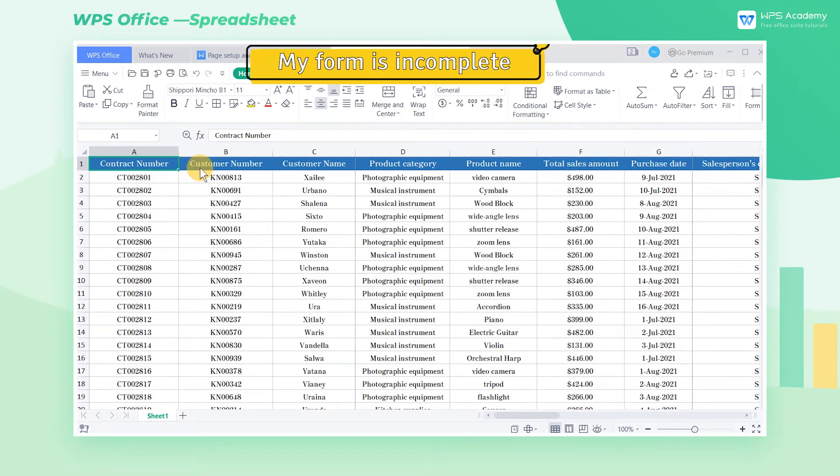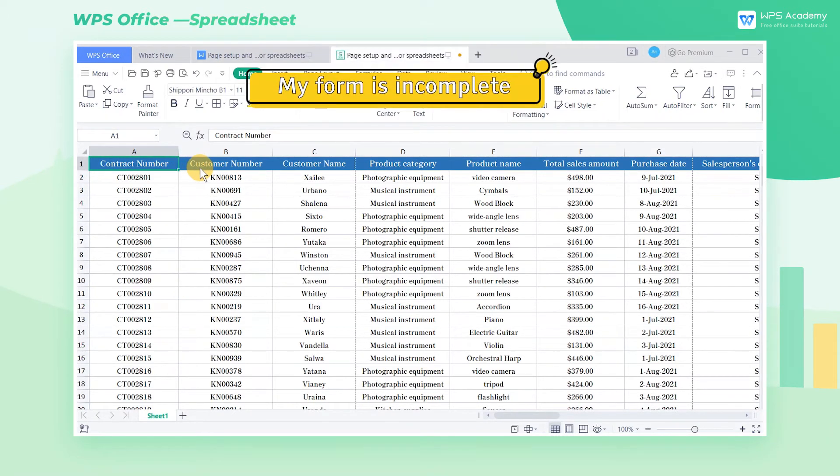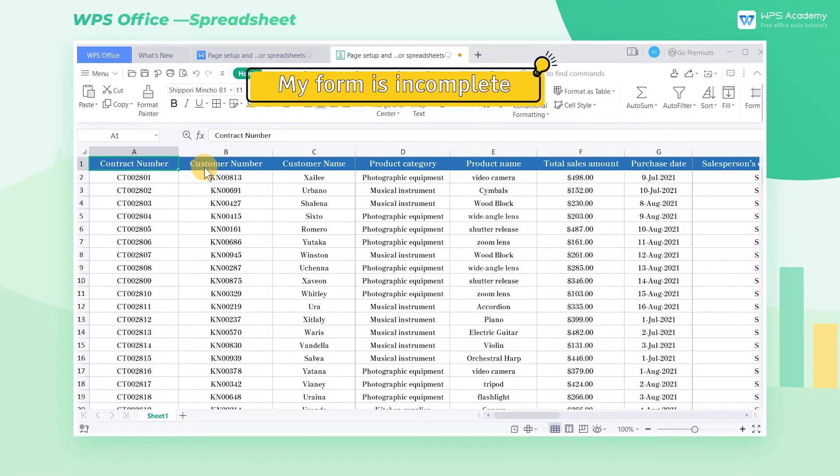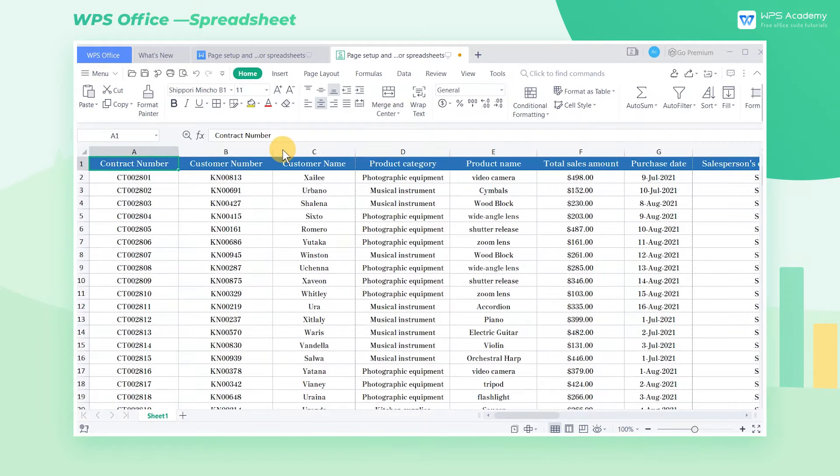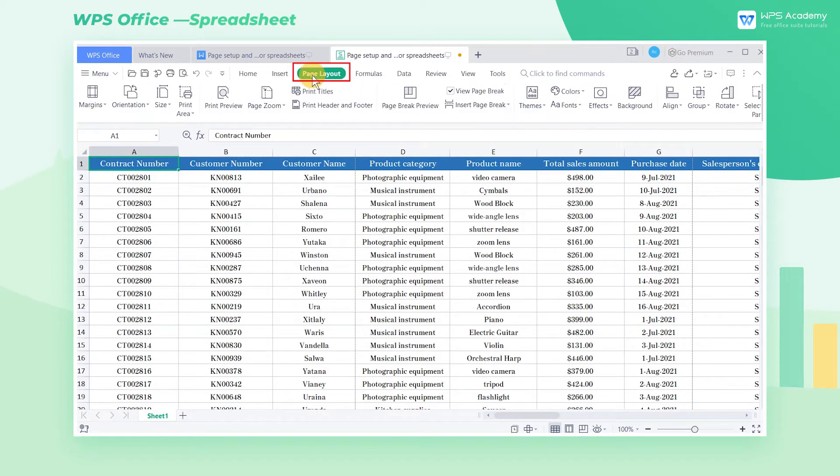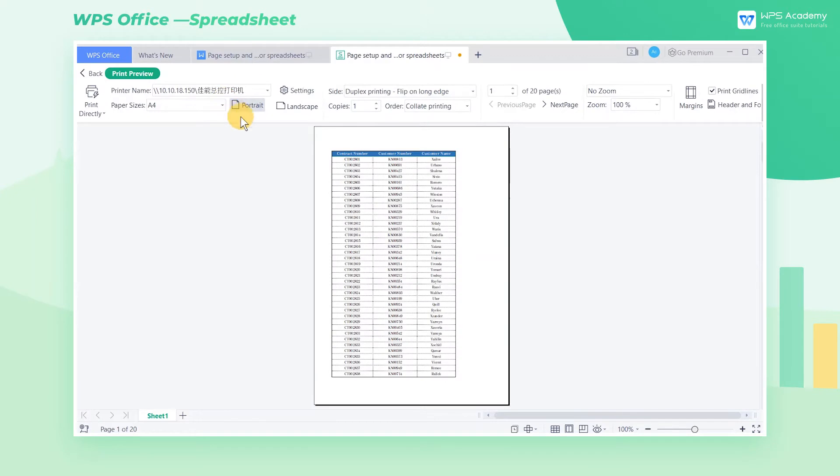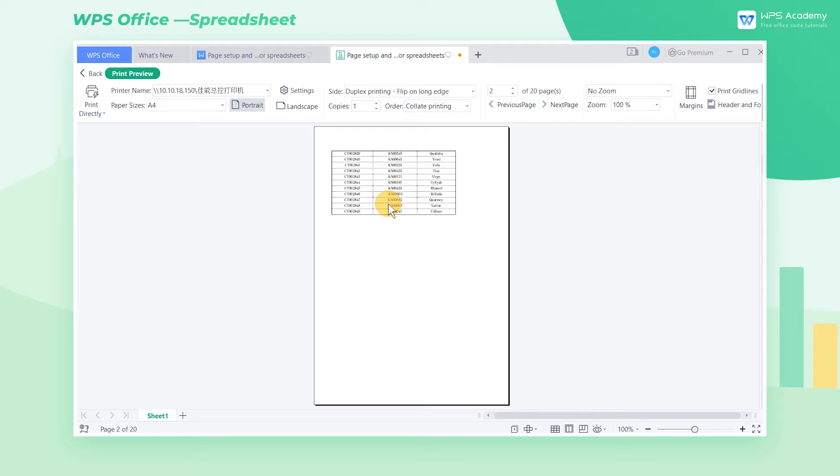One, my form is incomplete, what can I do? Click the page layout tab before clicking print preview to preview the printing page, where you can see that the page is unreasonably set. So many pages and only three columns of data are included on this page.